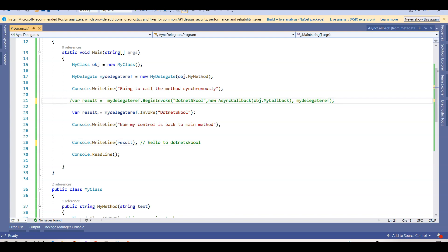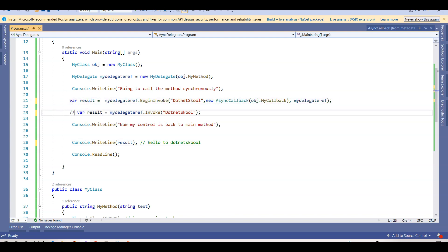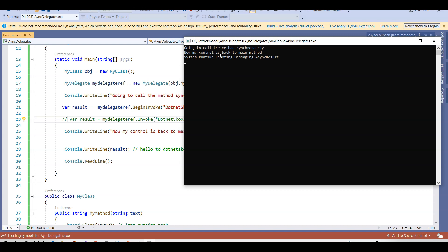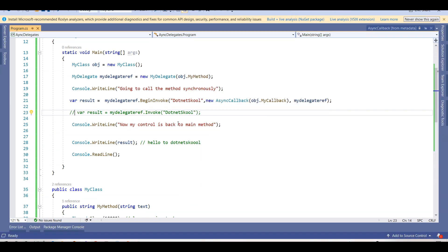Now let's switch back to BeginInvoke with the 10-second simulation. Running it again: 'going to call the method synchronously', immediately 'my control is back to main method', and the method processes in the background using BeginInvoke, EndInvoke, and AsyncState. After 10 seconds: 'delegate has finished and result is hello to dotnet school'. The main method is not blocked.